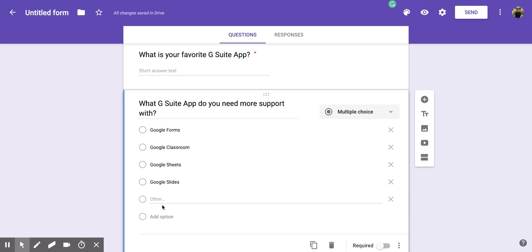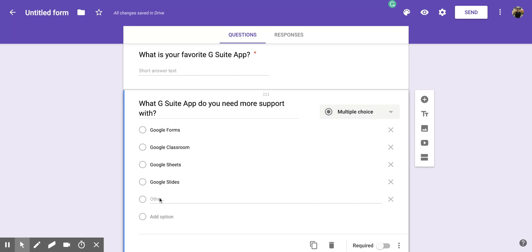Now, when your participants in filling out this Google Form get to this section, if there's something they don't see up here and some of the options you have, they can type in the other section, and that will show up in their responses when you get to look at them.